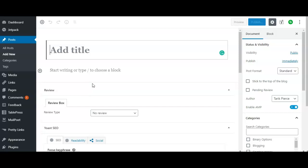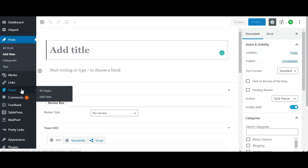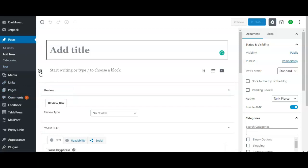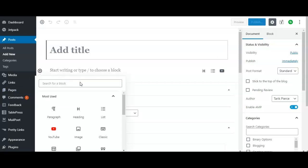What you want to do is go to the block editor, open up and hit Add New under Posts. If you're going to do a page, you go to Pages, Add New.